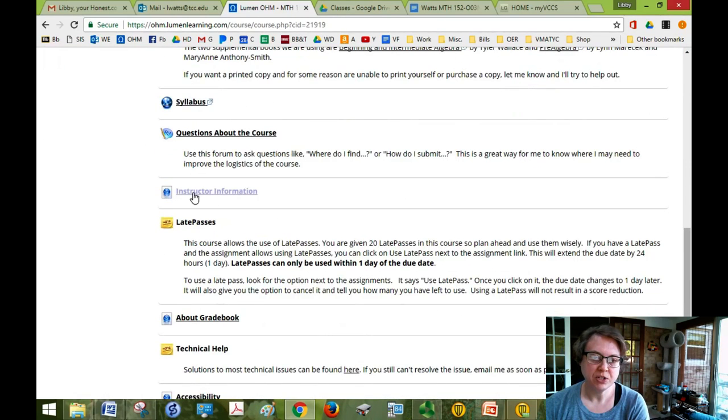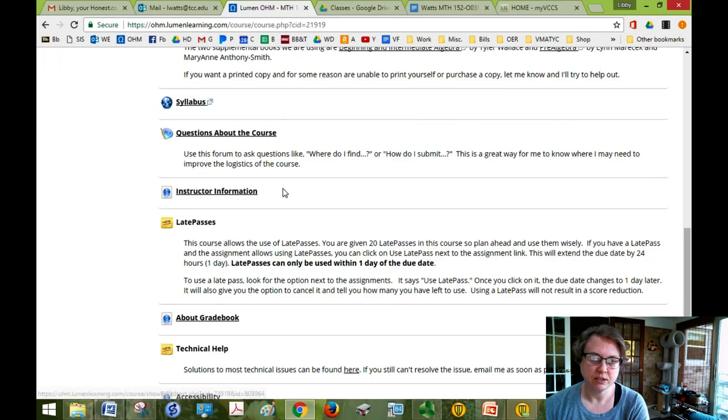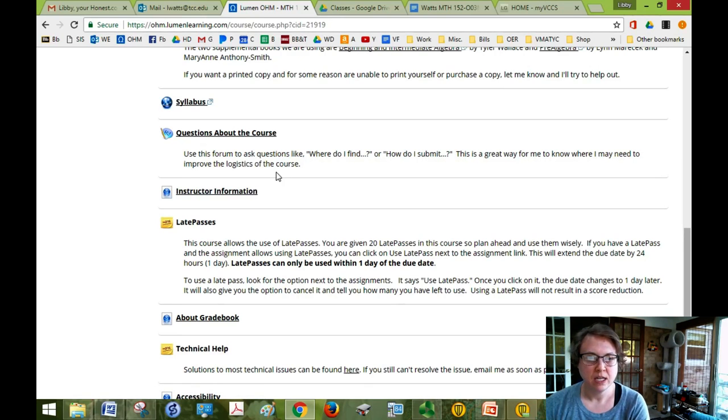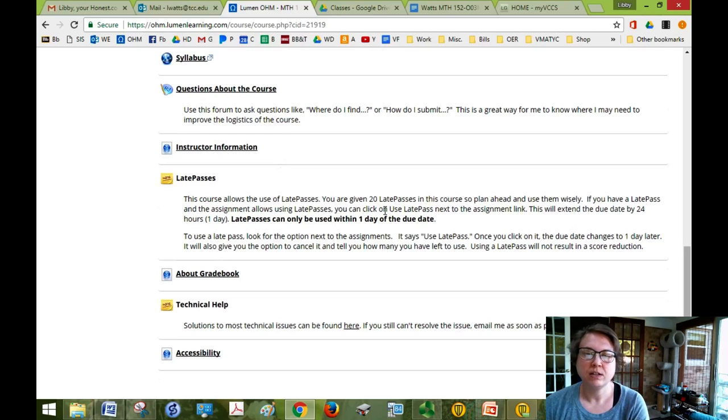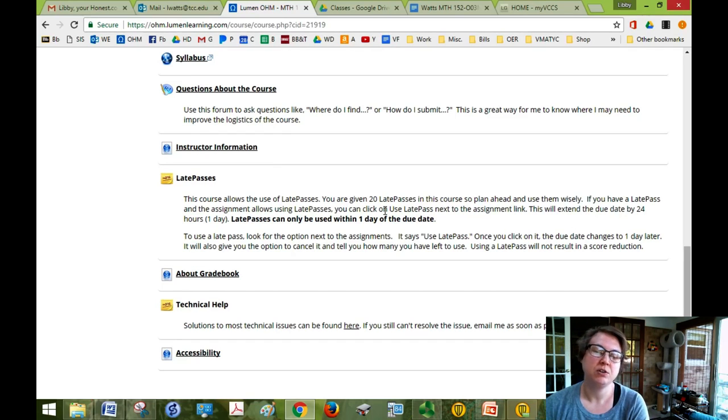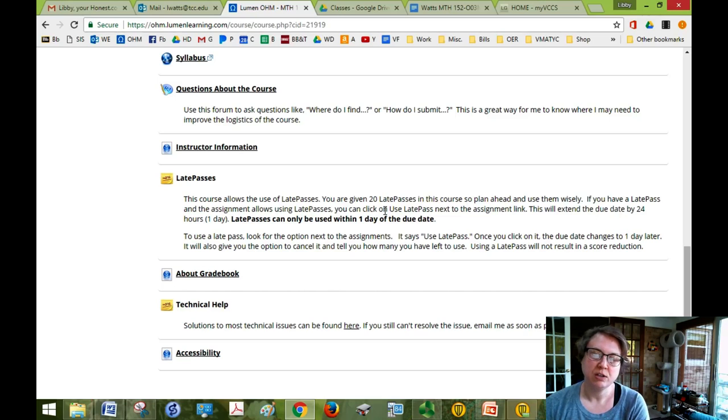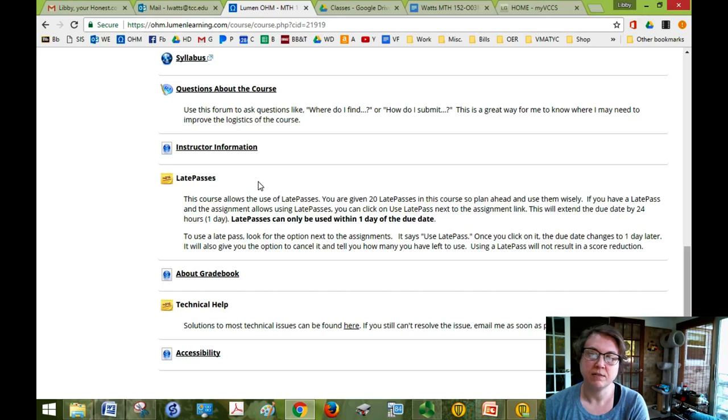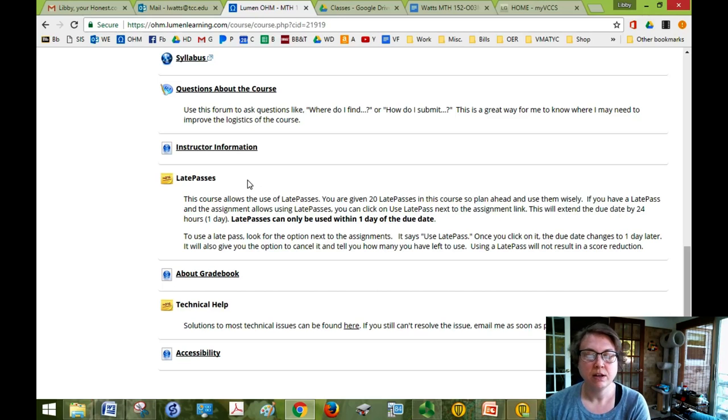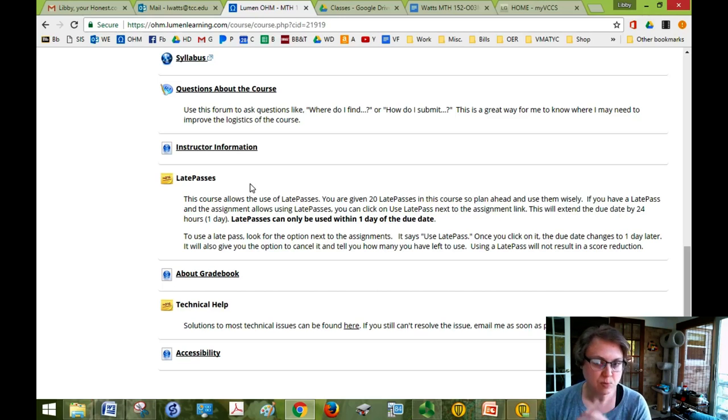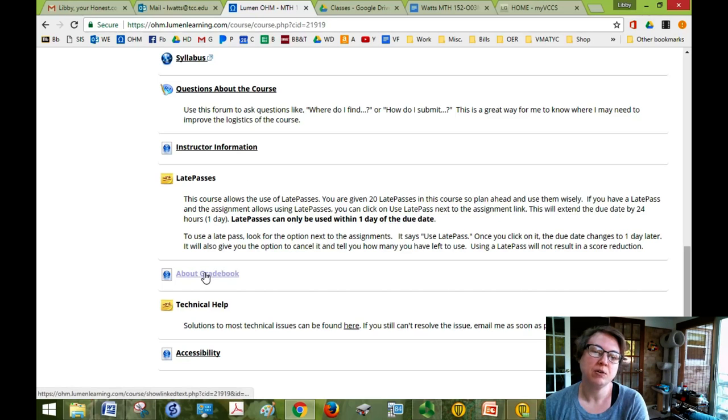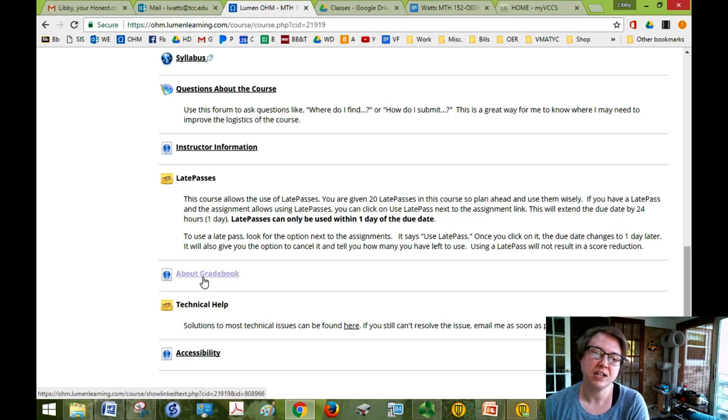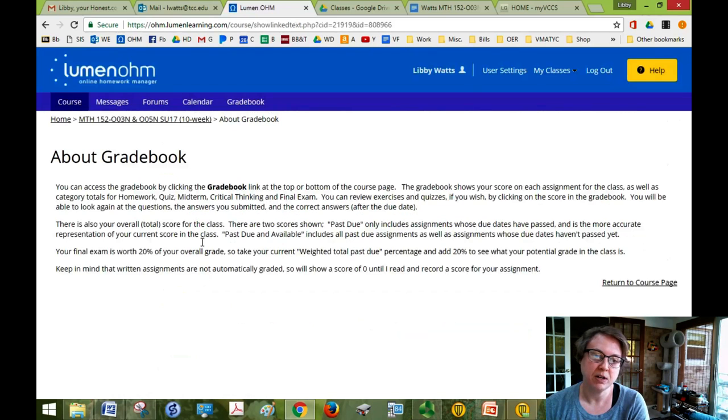My information is on this link right here. Just click on it and you can learn a little bit about me. And late passes, you get 20 late passes. So if you need an extra day to do your homework or quiz just click on use late pass. This little thing will pop up next to the assignment if late passes are allowed. Click on it, you get one extra day. You can use multiple late passes on an assignment and you have 20.